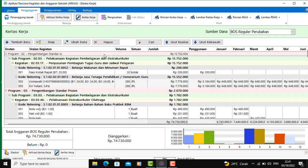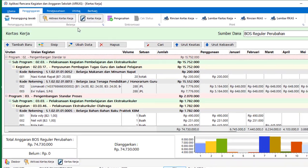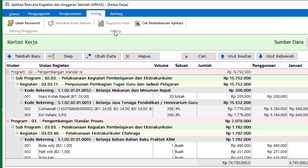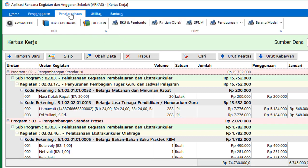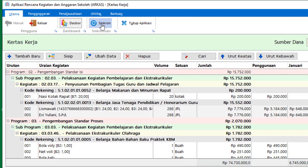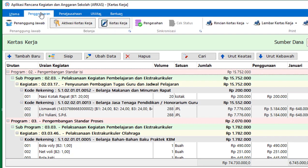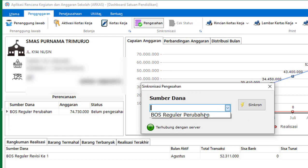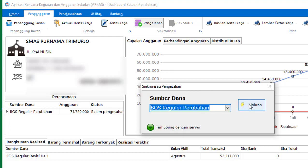Bukan sinkron ya, tapi pengajuan pengesahan. Kita ajukan pengesahan — dipilih penganggaran, terus pilih pengesahan, pengajuan pengesahan. Nanti kalau sudah disetujui, BKU-nya itu aktif. Kemudian di-klik sinkron.